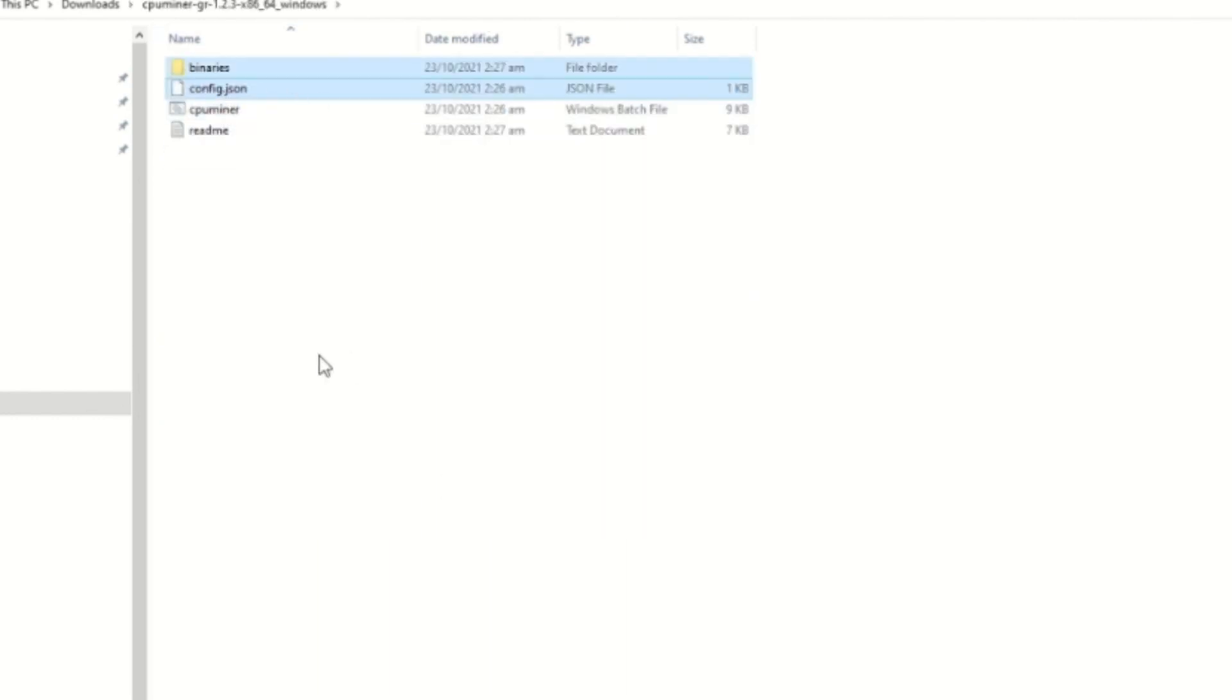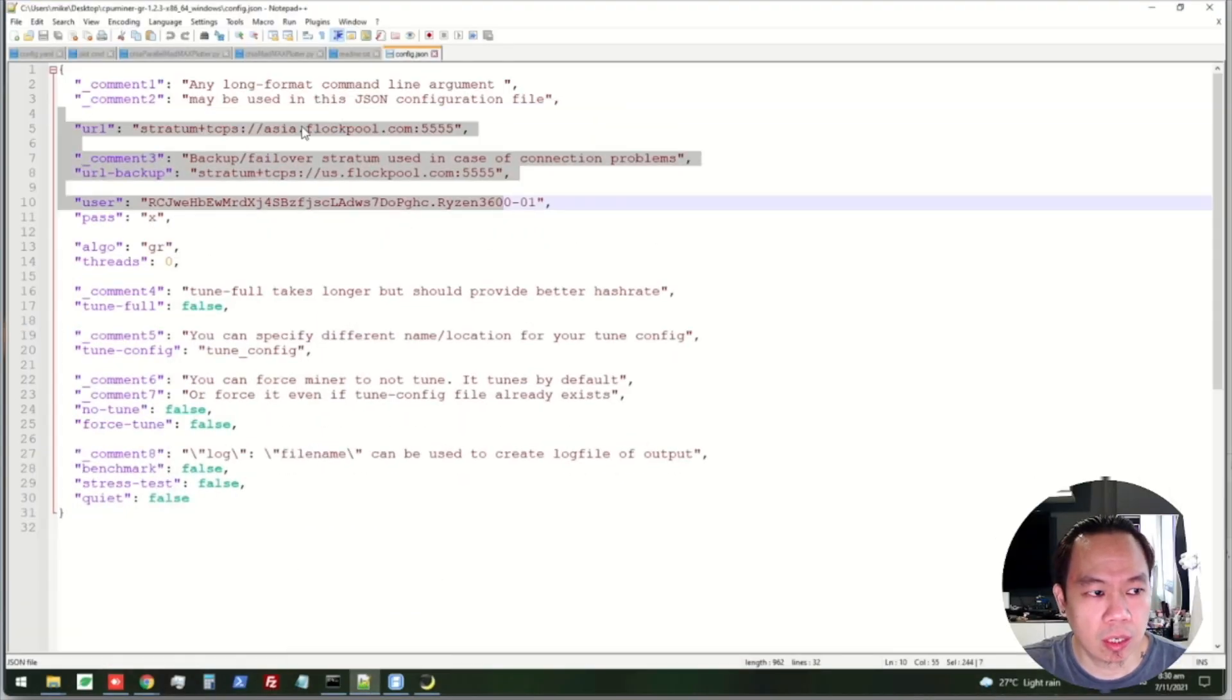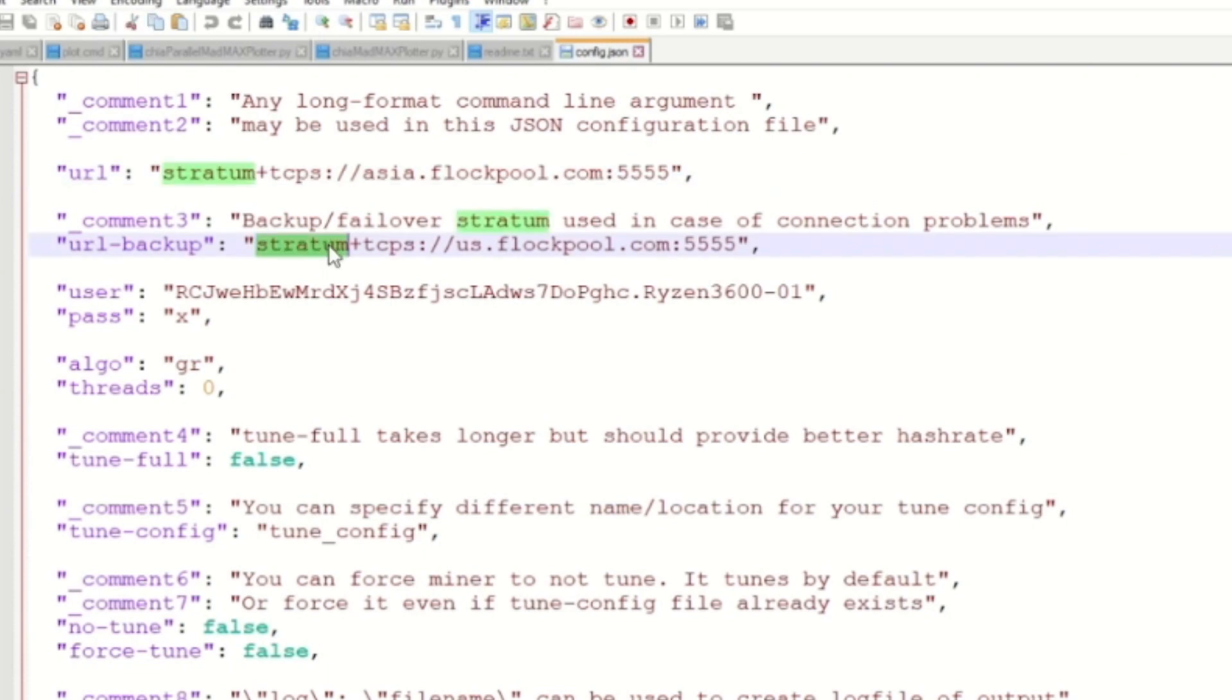Since I already extracted the file, the next step is we set the config - config.json - and we open it with our favorite text editor which I'm using Notepad++. We do it manually here, unlike in HiveOS or Linux where we run a script to replace the value.